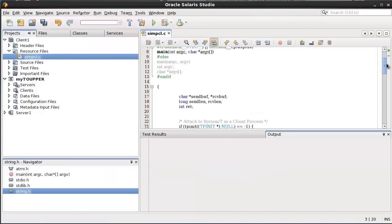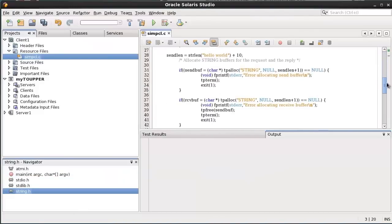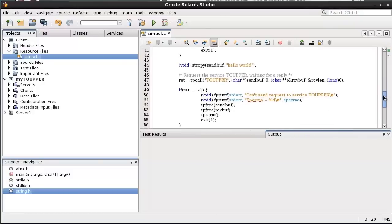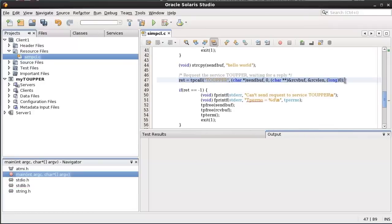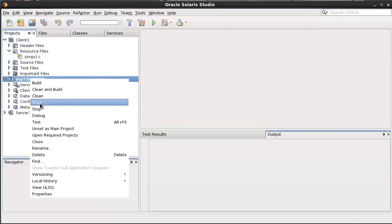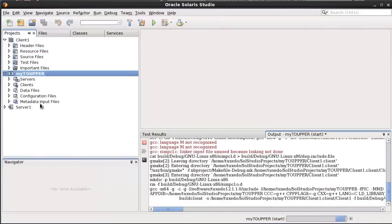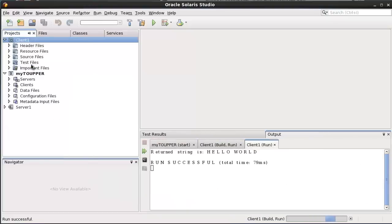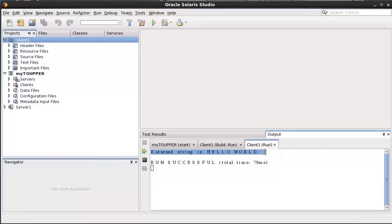Developing a new Tuxedo client. This client will call the Tuxedo service ToUpper. Start the Tuxedo application. Run the Tuxedo client. Client will get the return string, Hello World, from the service ToUpper.